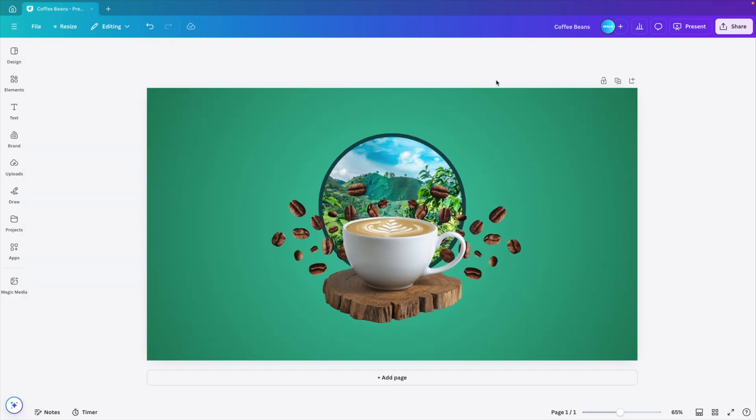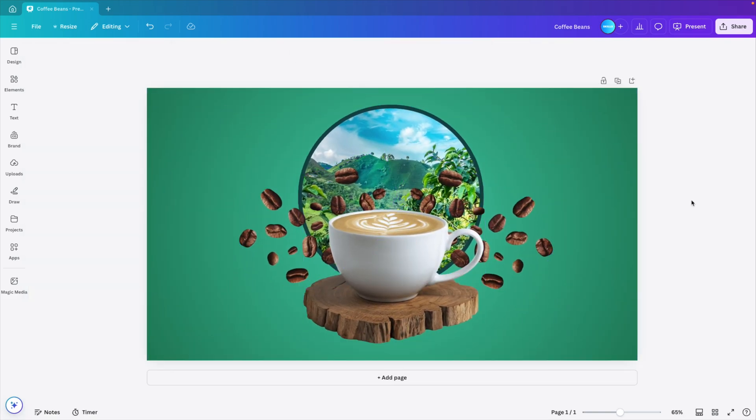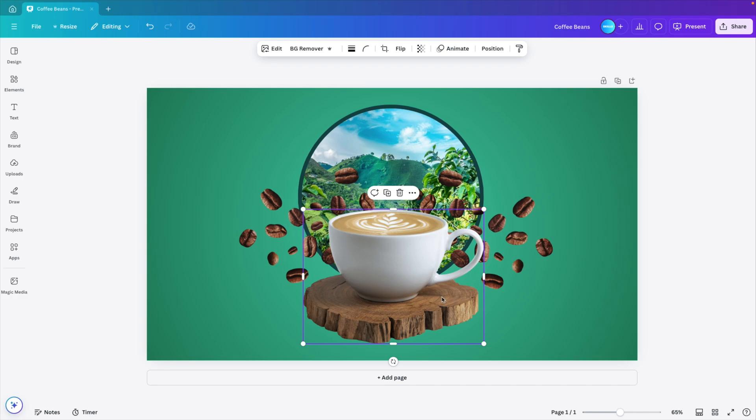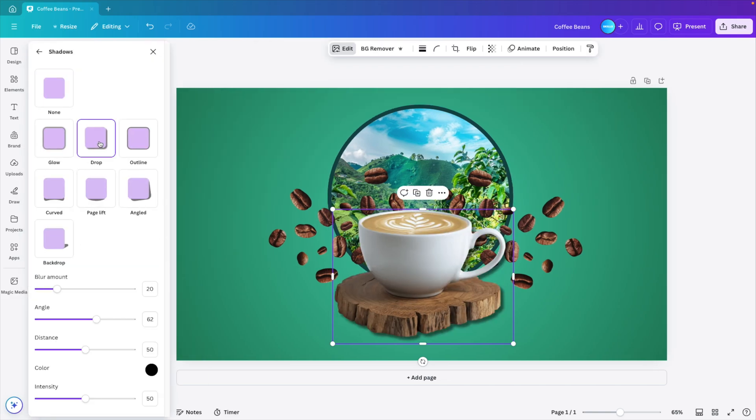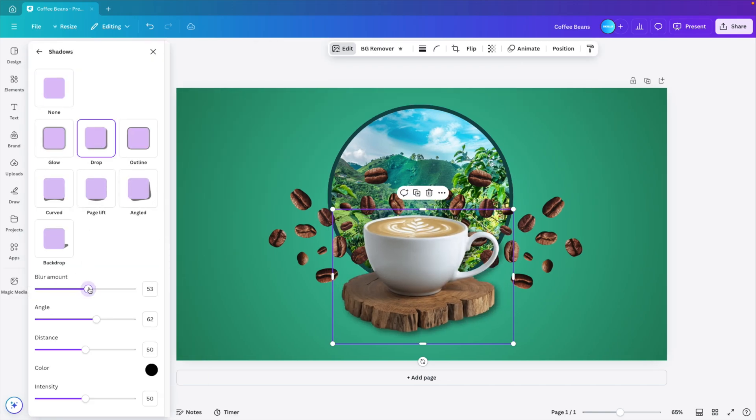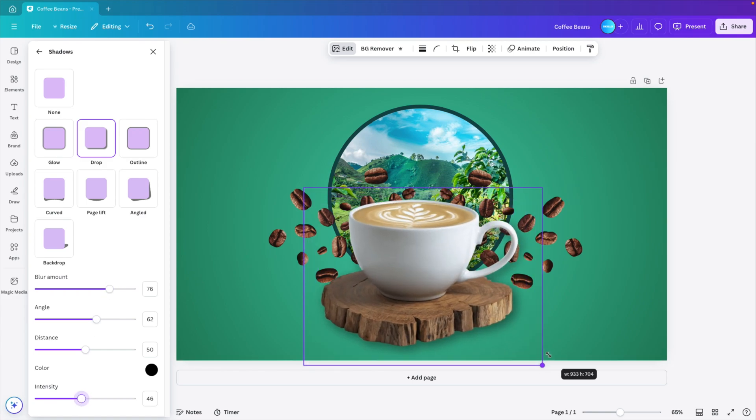Now we can select all the elements, increase them in size and maybe add some blur to the cup. Go to edit, shadows, drop shadow, increase the blur amount, reduce the intensity, and again increase the cup.